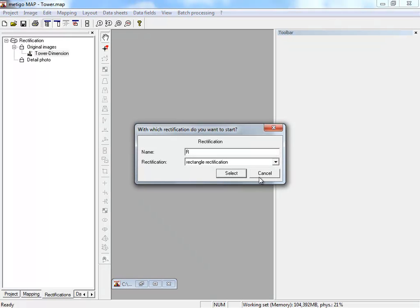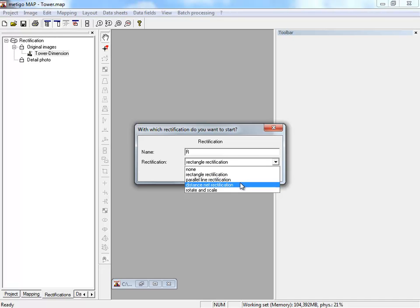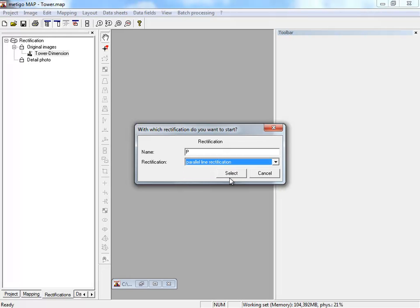In the following dialog, you can choose a rectification type for your image: rectification with rectangle, parallel lines, distance, mode, or rotation and scaling. We select parallel lines.